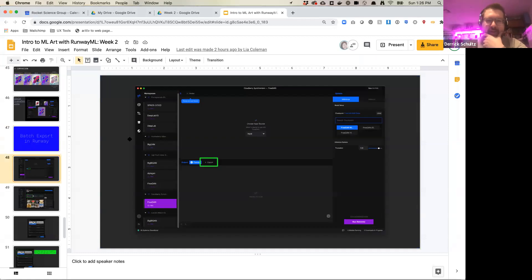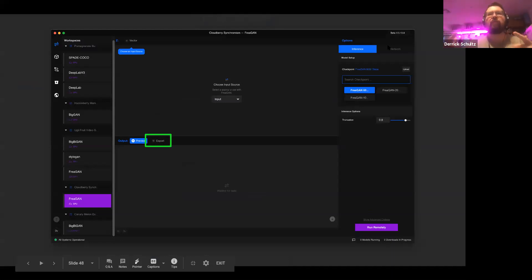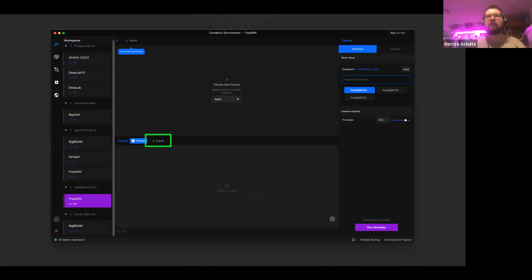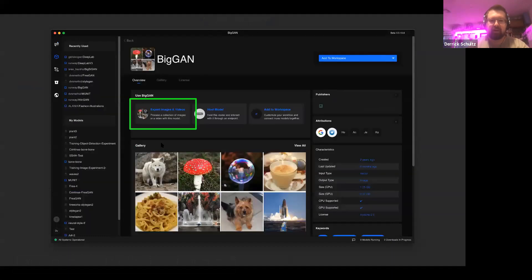So, batch export. There are a couple of different places to find it. Once you play with a model a little bit and learn how it works, you might want to put a video through it or give it 500 images and have it produce a bunch of stuff back. Doing that through Runway one image at a time is going to be really expensive. Runway has a batch export option — one place is inside your workspace with a hidden export button, and the other is on the model information page where there's something like 'export images and video.'